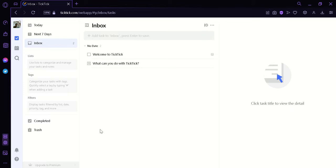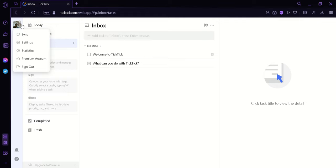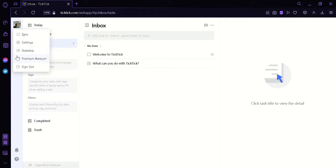Now the first thing we're going to do is we're going to click on our icon over here. And then we would be able to see these options over here where we can sync this, most likely with your mobile phone. If you have TickTick installed on your phone, you could see the settings, statistics, you could upgrade to premium account if you want, or you can sign out.